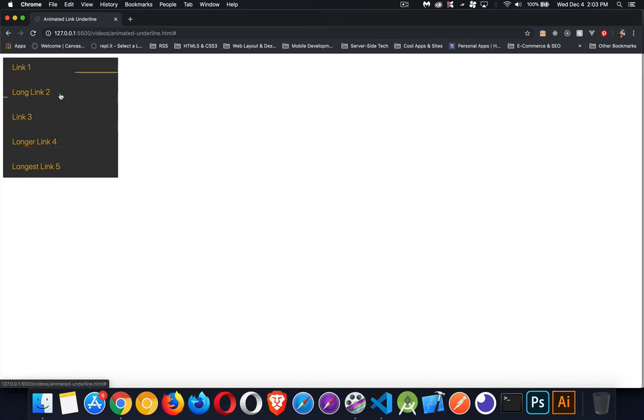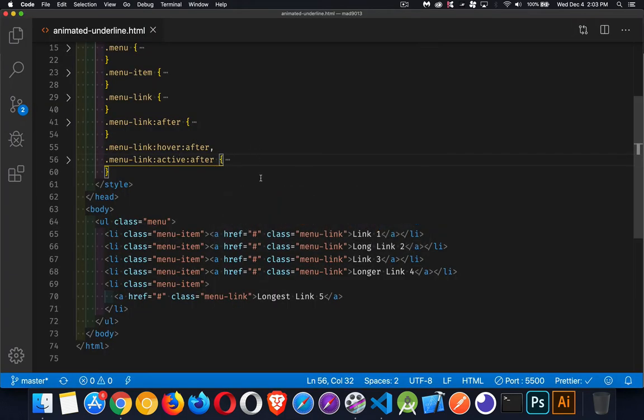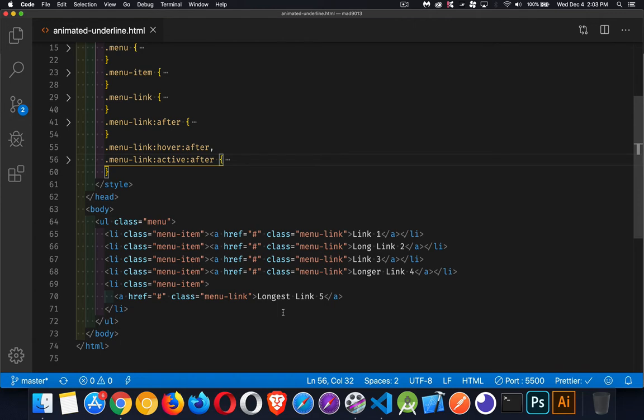So we're going to talk about how to create this effect. I have in my code here a very simple menu, an unordered list with a bunch of list items. Inside each list item is the anchor tag itself. Now the anchor tag, this is where we're going to be creating the underline.